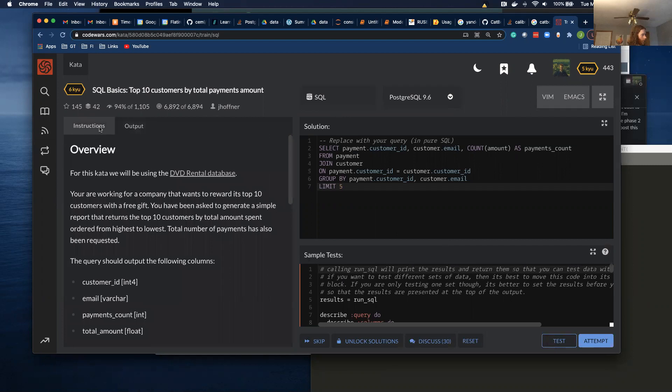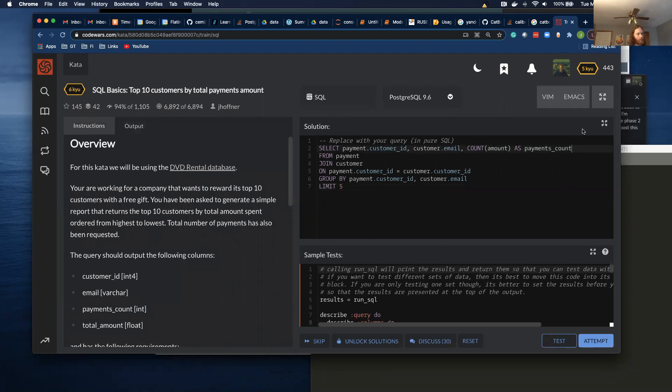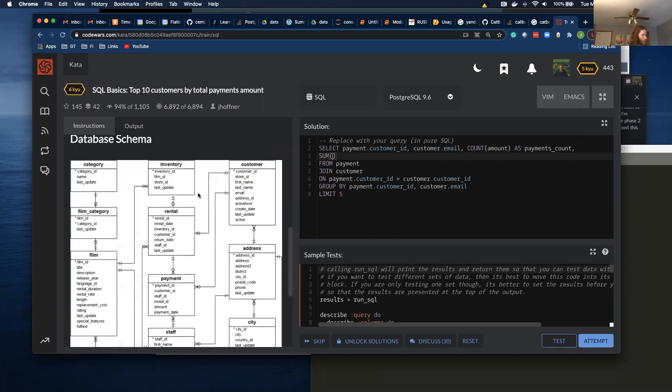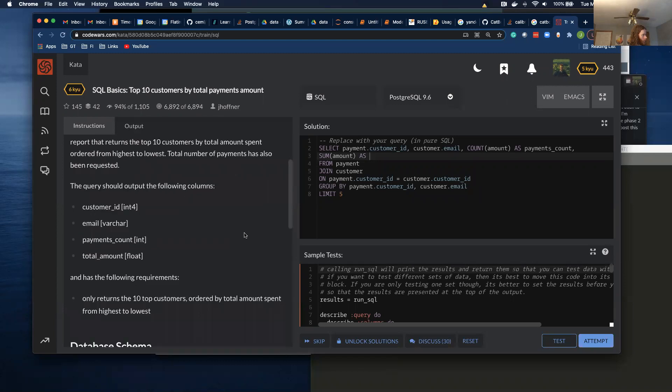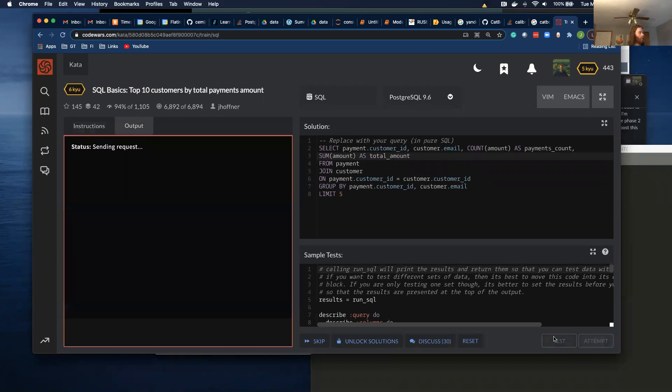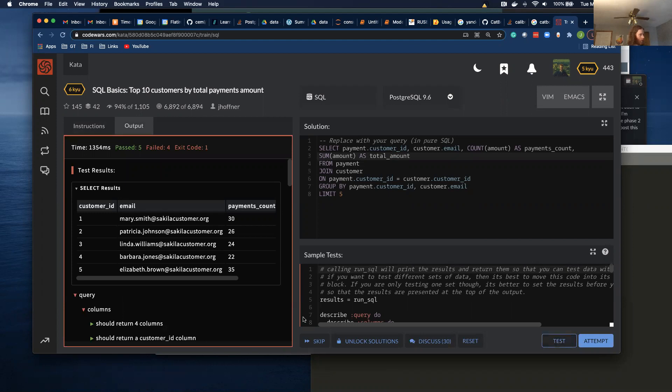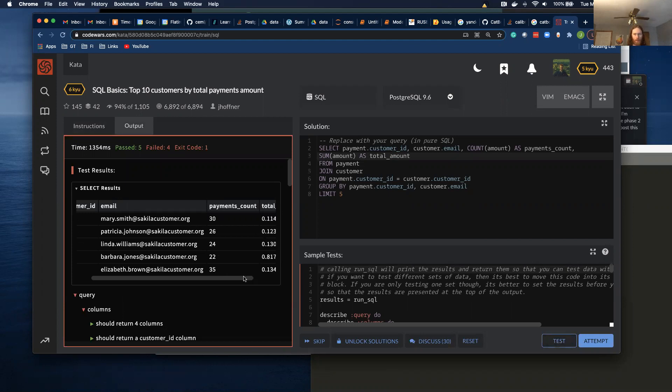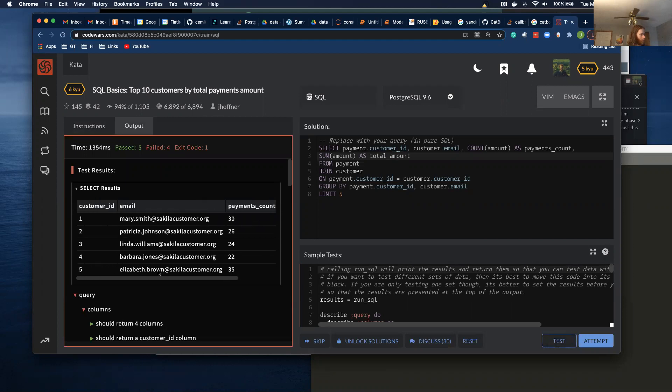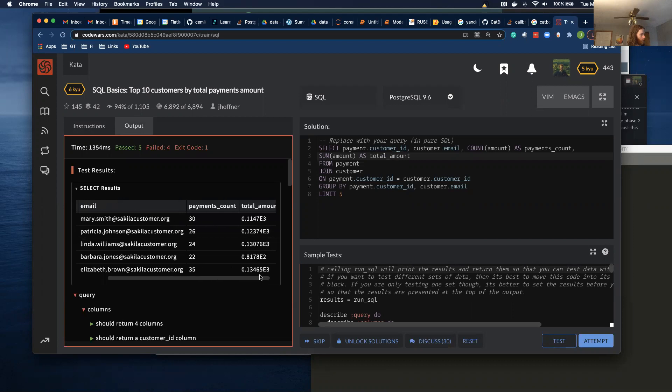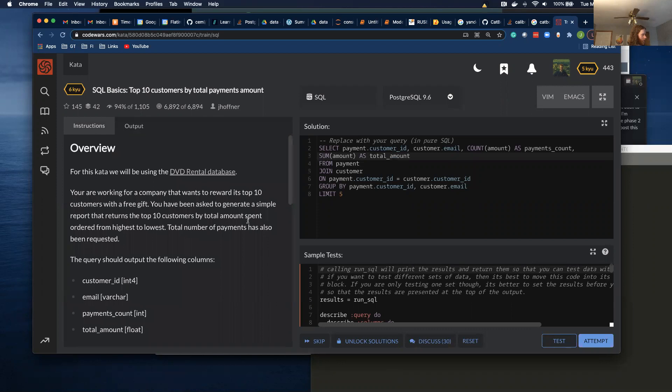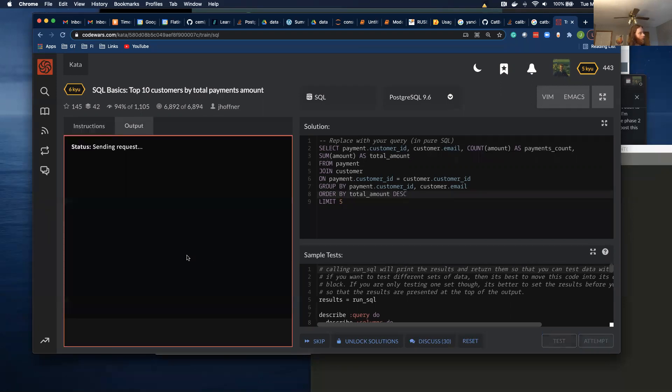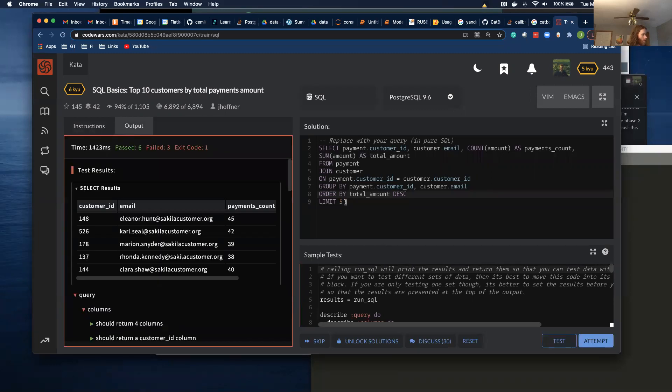So now I want to do the total amount. And then I'm going to do a sum of, I believe the amount column. Amount as total amount. It puts it in this nice scientific notation for us. See if that causes an error. Order by total amount. And I want to do a descending. And I think I want to do 10.